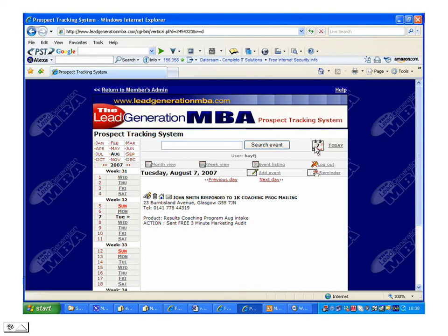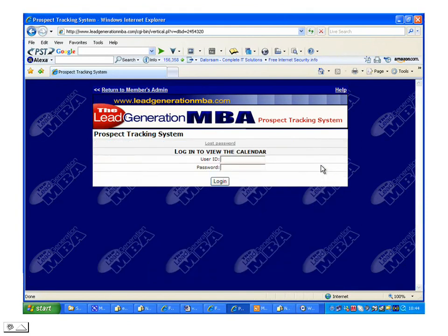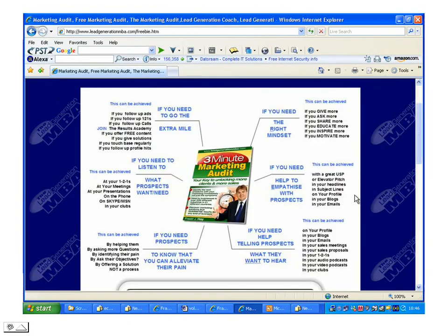Last but not least, you can log out. And having logged out, I strongly recommend that you check out our three-minute marketing audit. It's free and it will enable you to identify some of the marketing challenges that you're currently facing at the moment. Thank you very much.